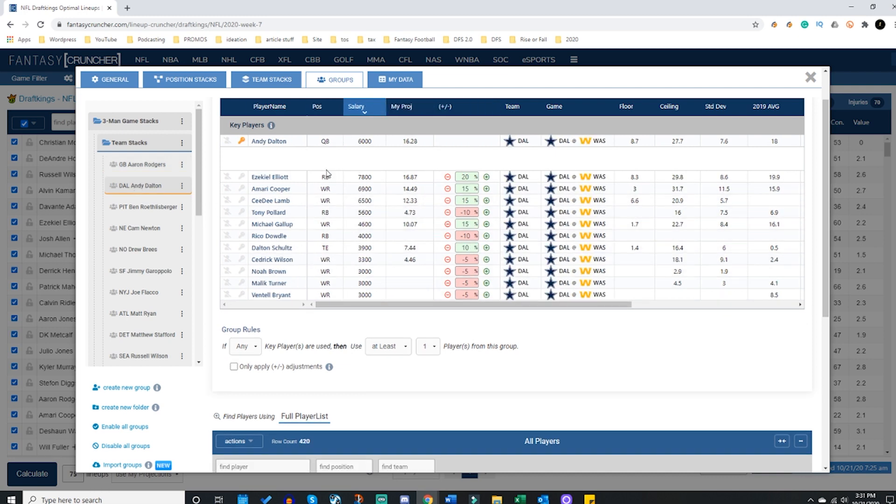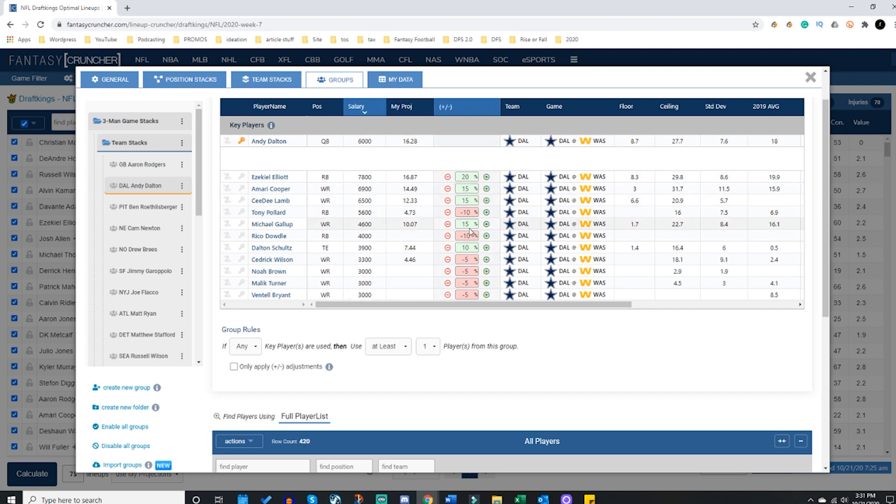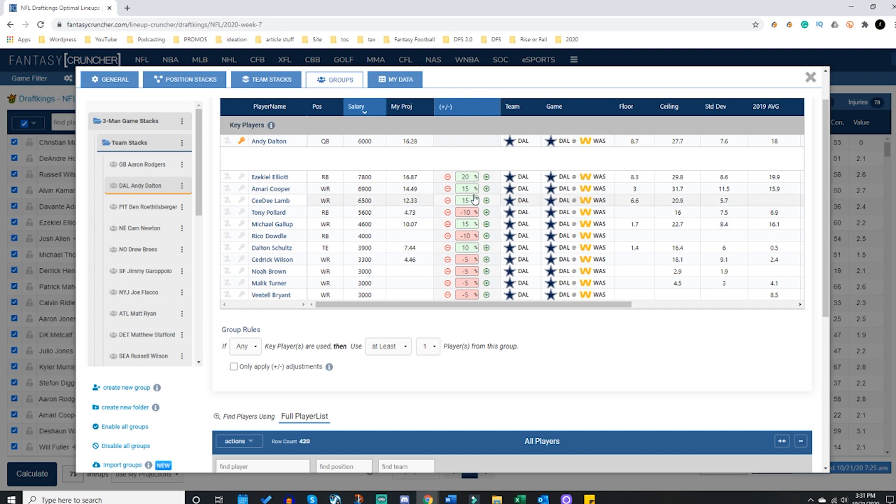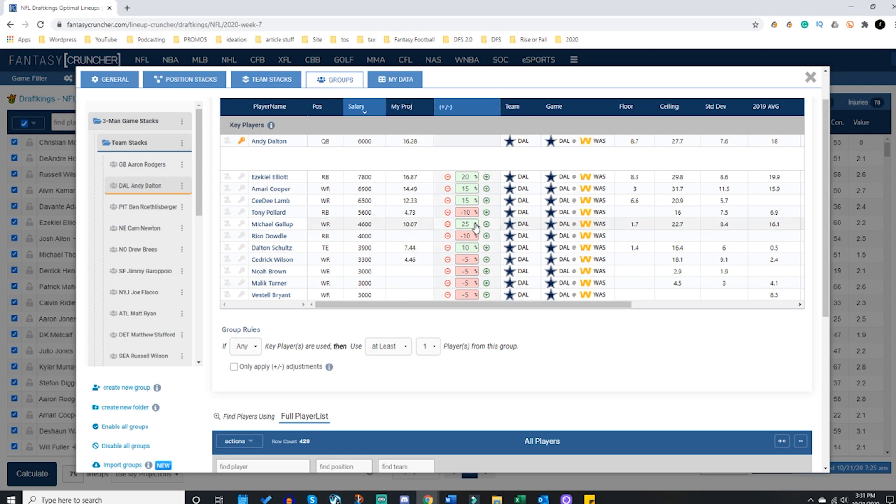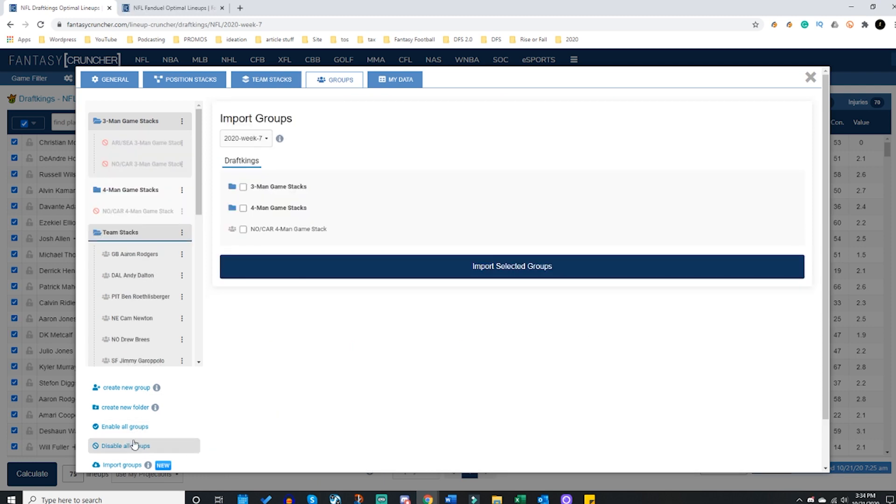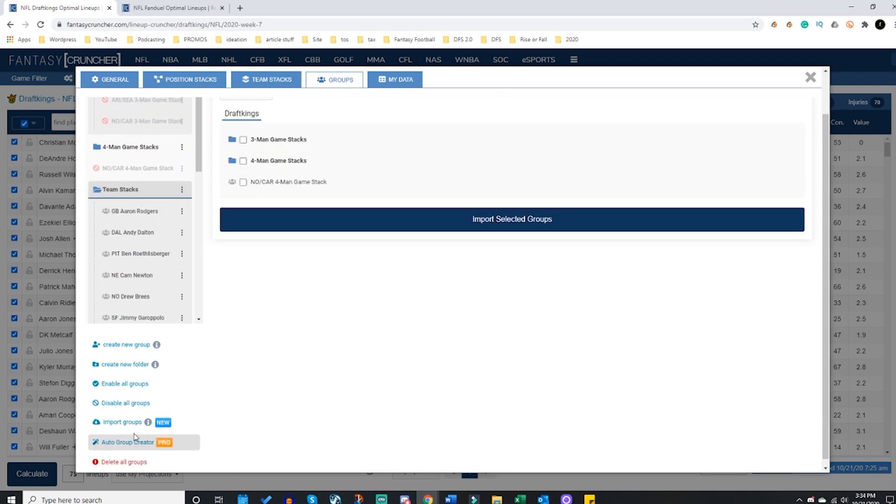And then a team like this is going to be an interesting mix where you have Zeke, Cooper, Lamb getting these nice 15-20% increases, Gallup 15, Schultz at 10. And you know when you go back in this, if you see this you're like 'hmm interesting, well I like Gallup's upside at 4.6K so I'm going to raise him up to 25 actually.' Okay cool, you can do that.